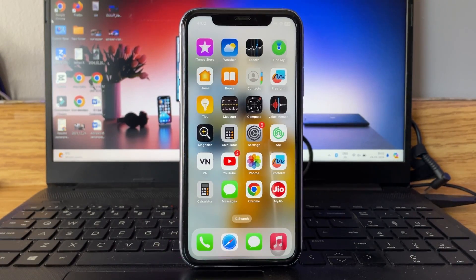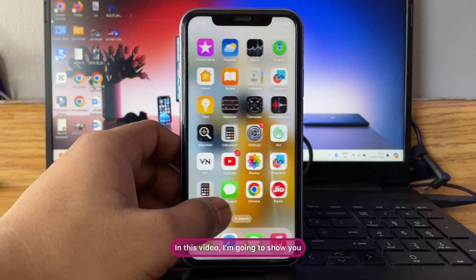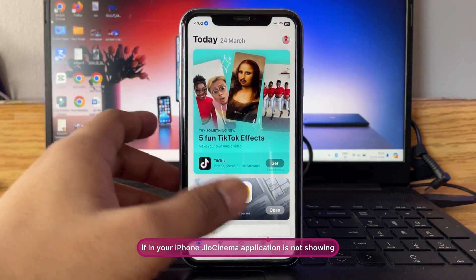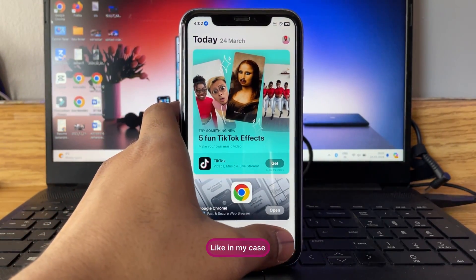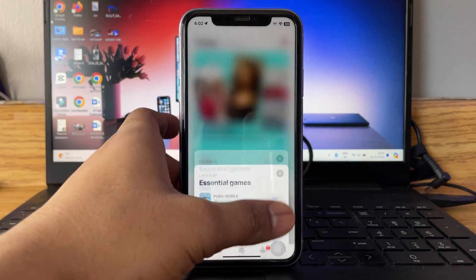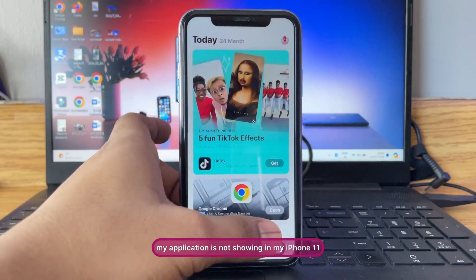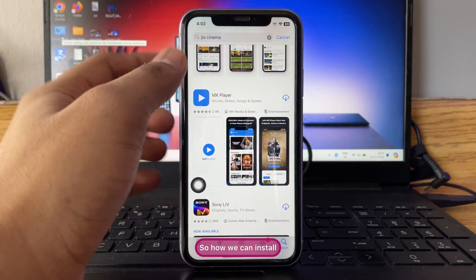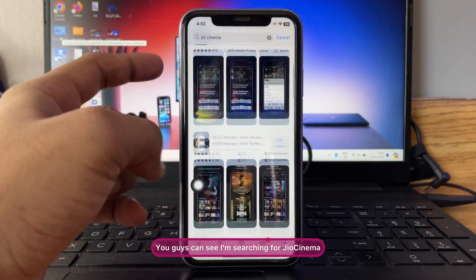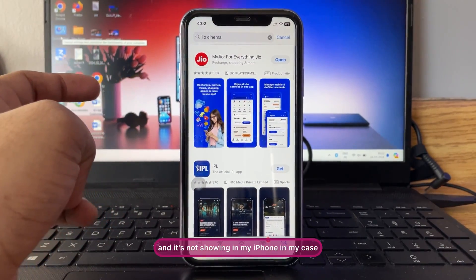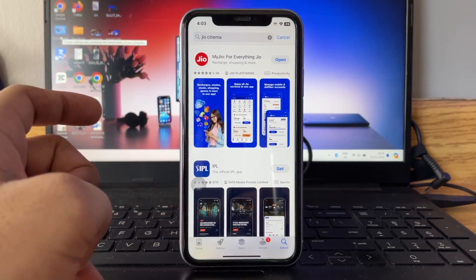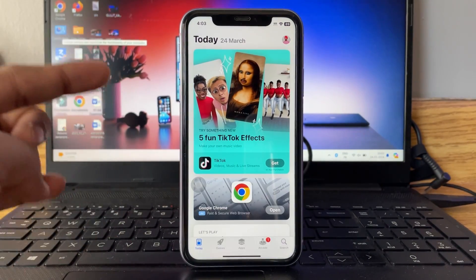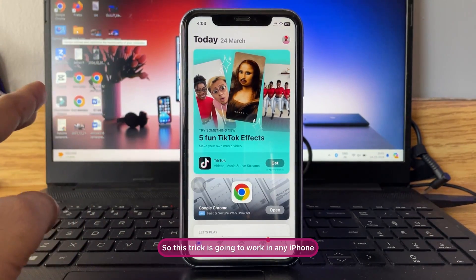Hi guys, welcome back to my channel. In this video I'm going to show you what to do if the GeoCinema application is not showing on your iPhone. In my case, if I search for GeoCinema, the application is not showing on my iPhone 11 or any iPhone. So how can we install it? You can see I'm searching for GeoCinema and it's not showing. So how can we download the GeoCinema application if it is not showing? Follow me.